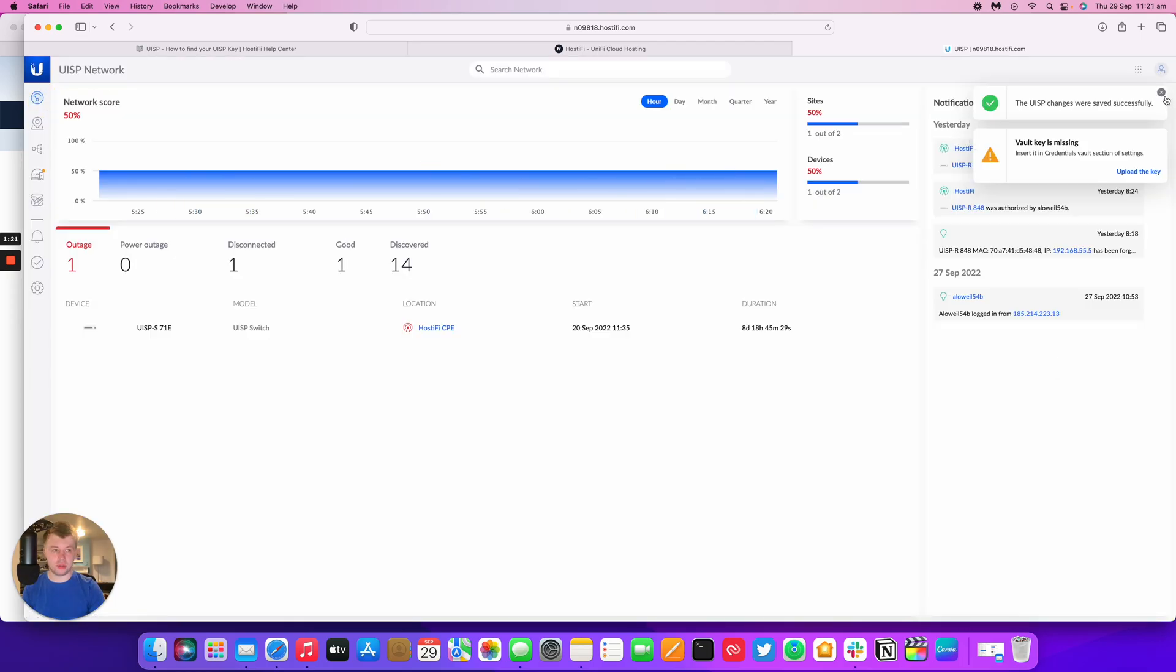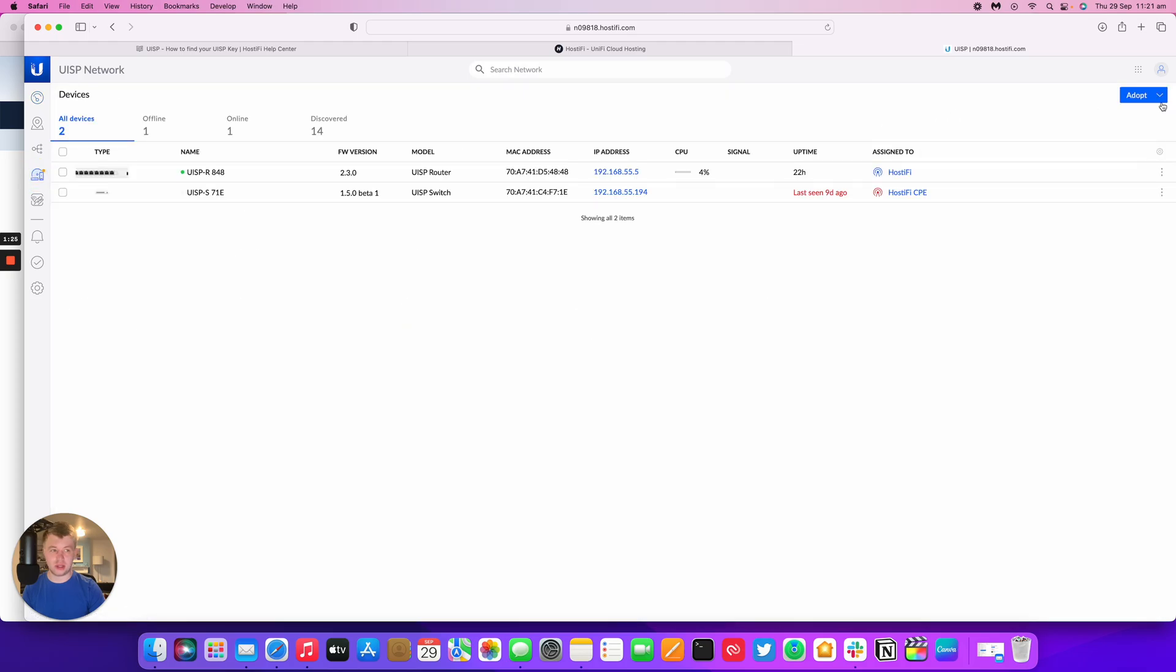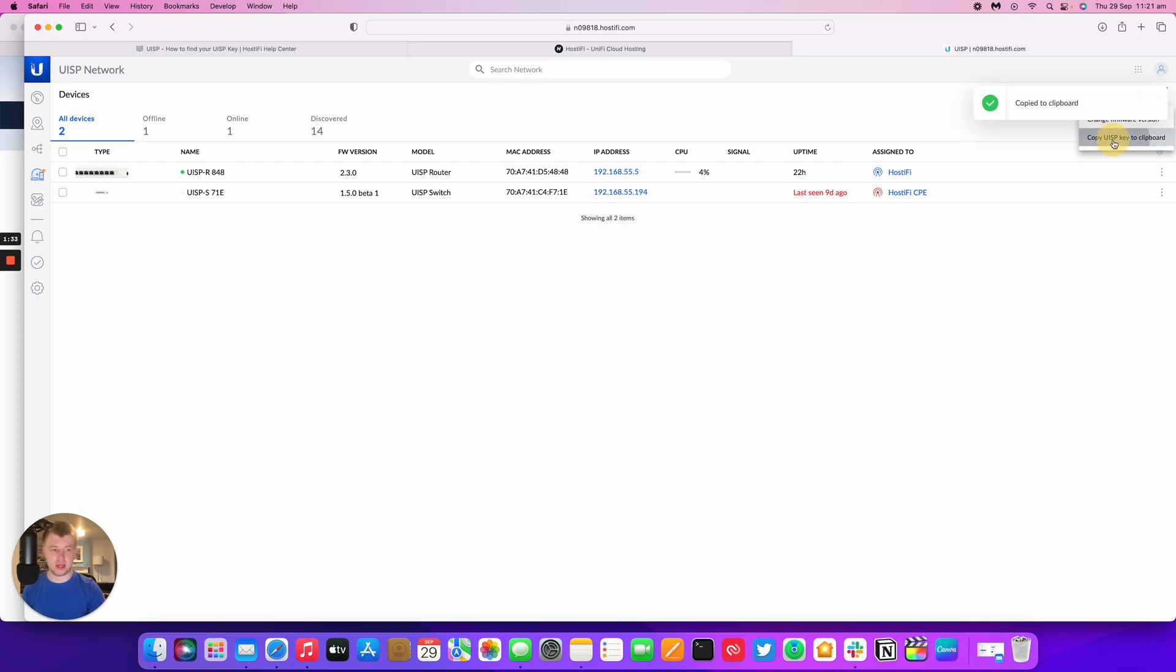Now there's two different ways to do it. You go to devices and you can see there's an adopt button up here which is a little bit simpler than the process with the new GUI. You go to the dropdown arrow and you can copy the UISP key to clipboard.